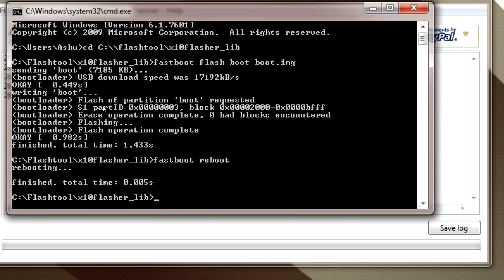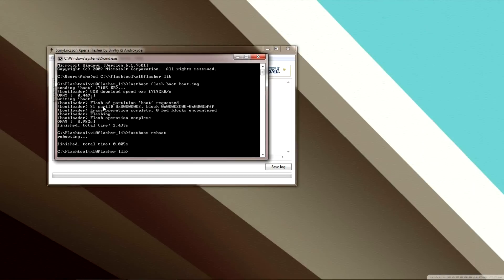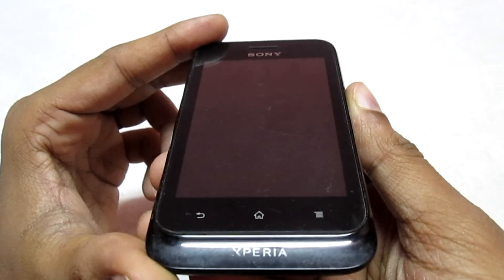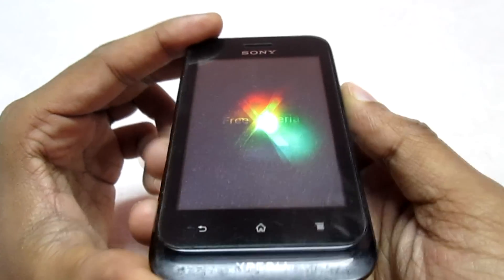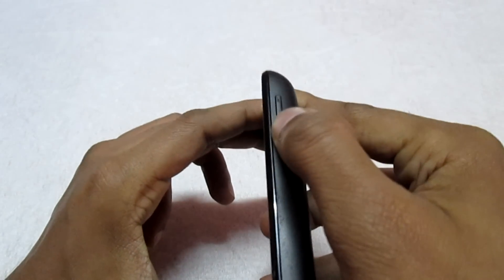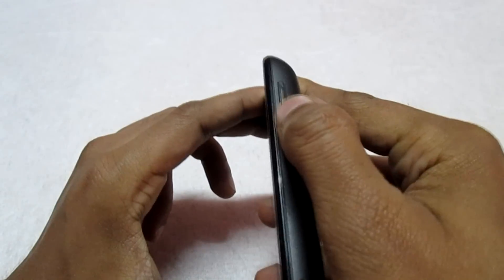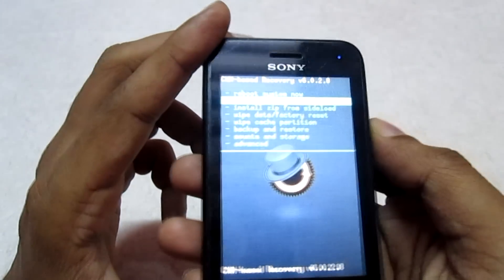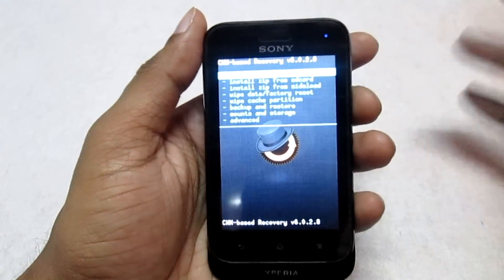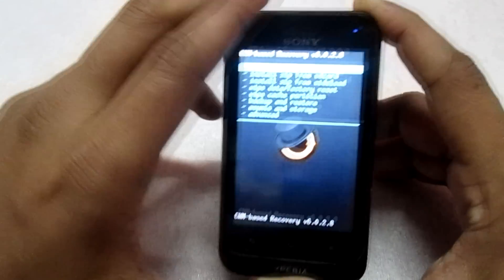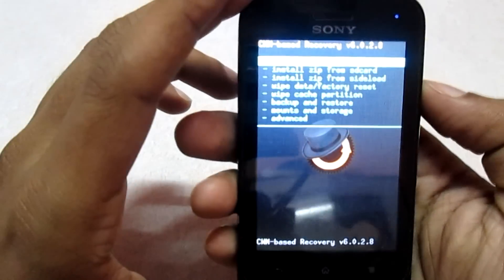You can now disconnect your phone from the PC and close the command prompt and flash tool as well. After flashing the boot image, once you see the Free Xperia logo, repeatedly press the volume down key to enter recovery mode. We are now in CWM recovery mode — we have finished flashing the boot image and will now install the ROM.